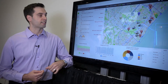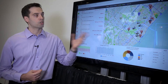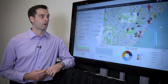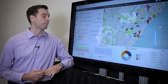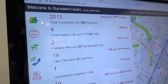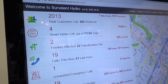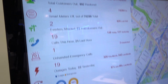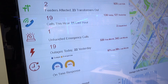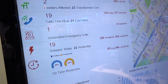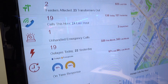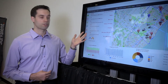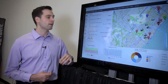What this application does is allow you to see what's going on currently inside of your outage map. You can quickly see all the key performance indicators. This is all customizable by the utility, choosing which ones they want to highlight, such as the total customers out, the smart meters off, how many emergency calls you've received, and so on.